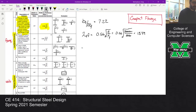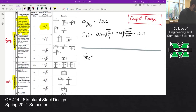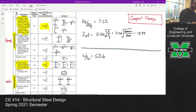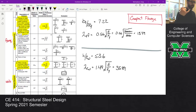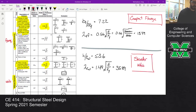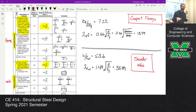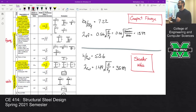We're not going to find the same result for the web. H over T_W for the web is 53.6. Comparing that against its limit — we're looking at case 5, the web of a doubly symmetric section — lambda_RW is 1.49 times the square root of E over F_Y, which gives 35.89. So we definitely have a slender web. That makes sense: this is a really deep beam section being loaded in compression, so the web is what's going to be slender.